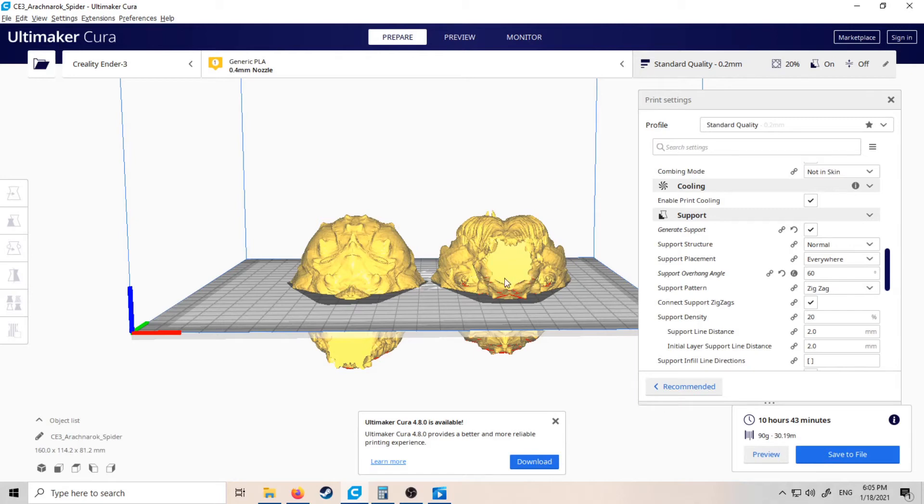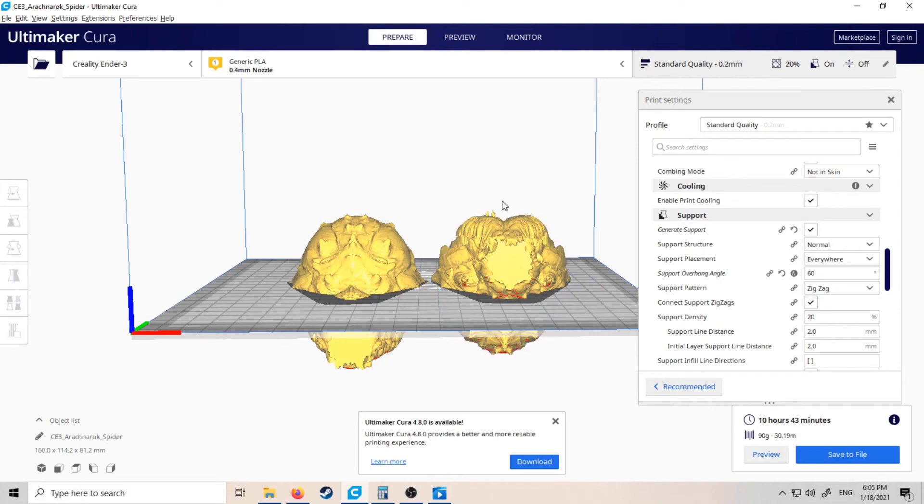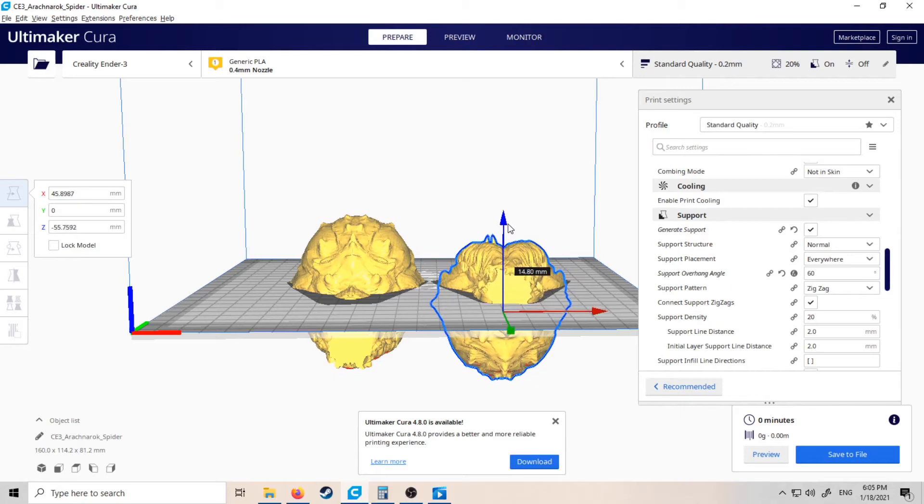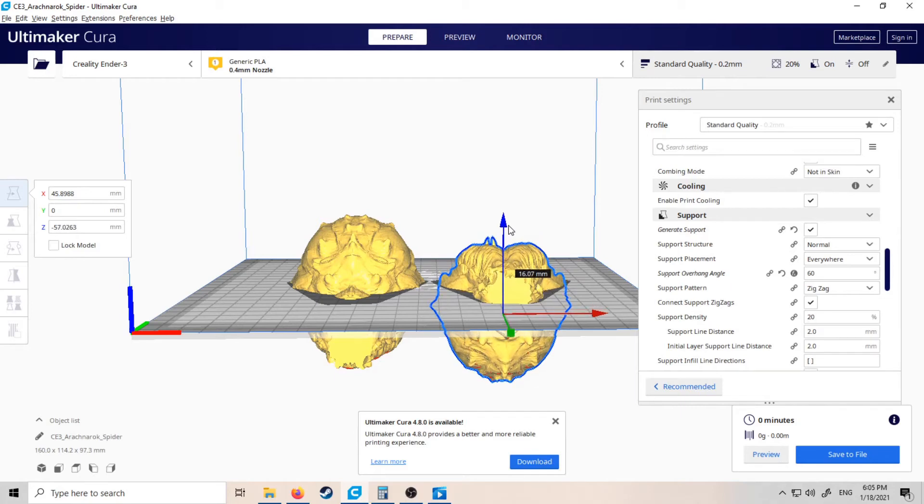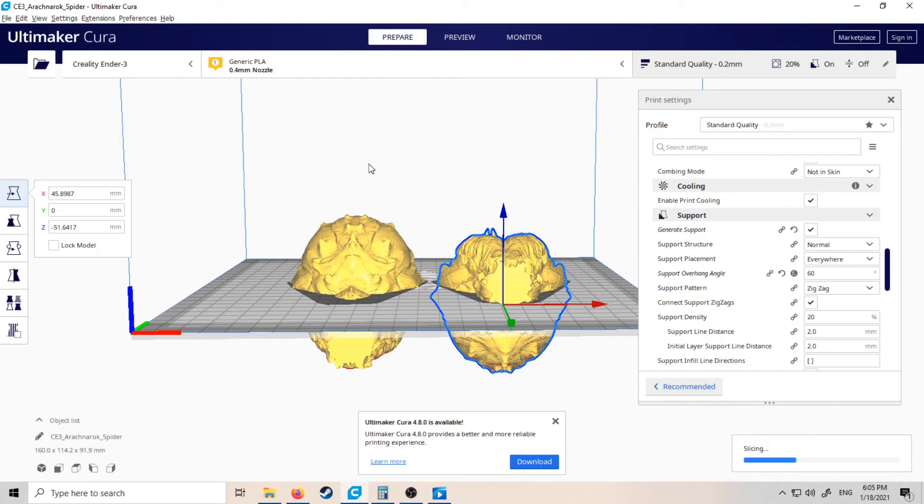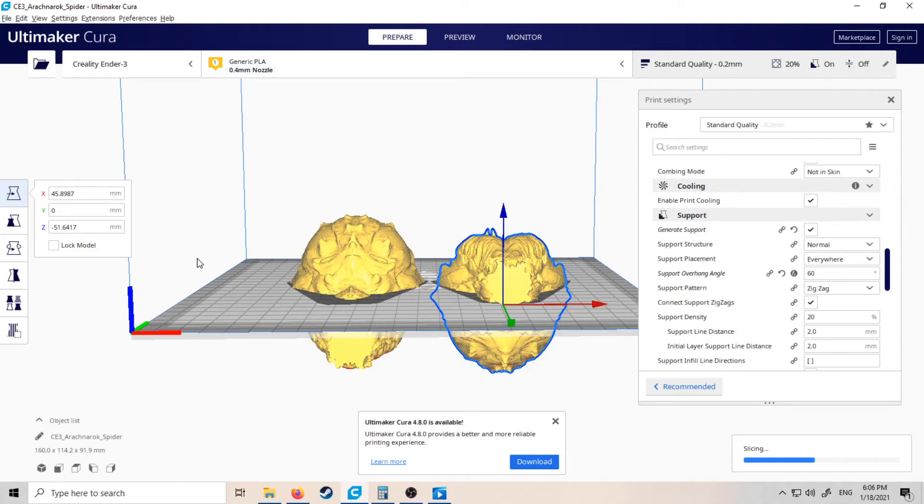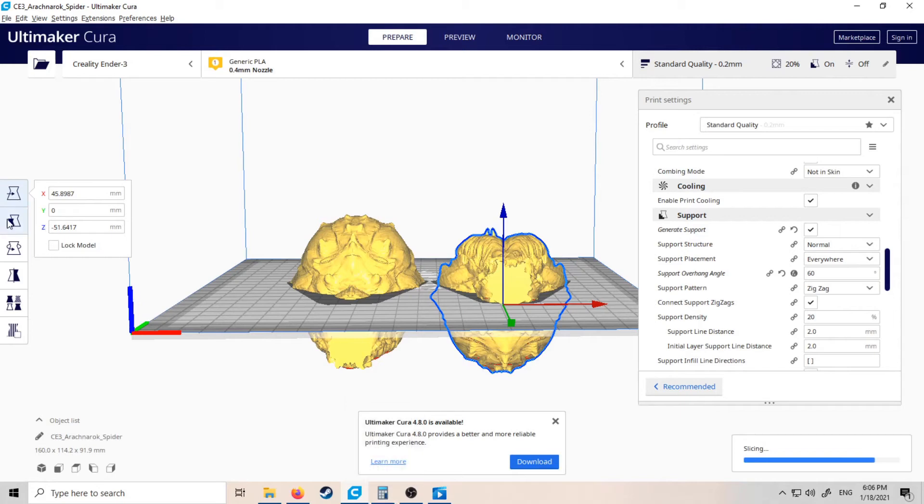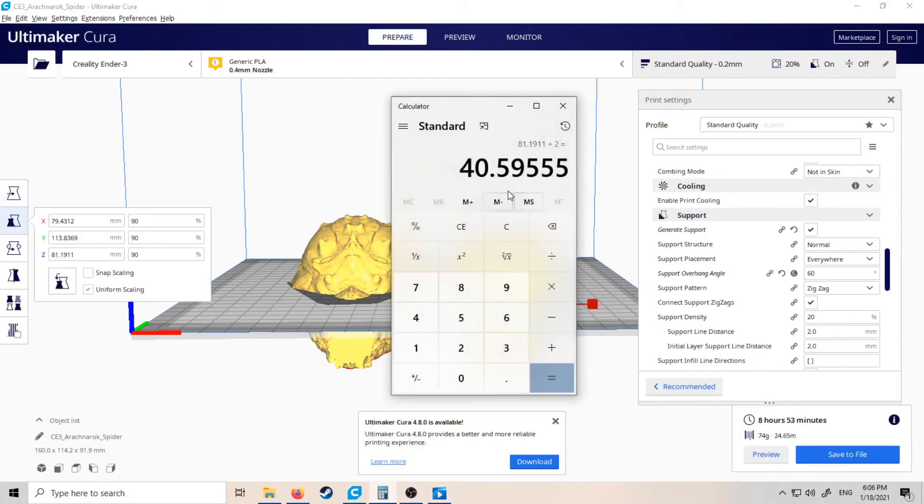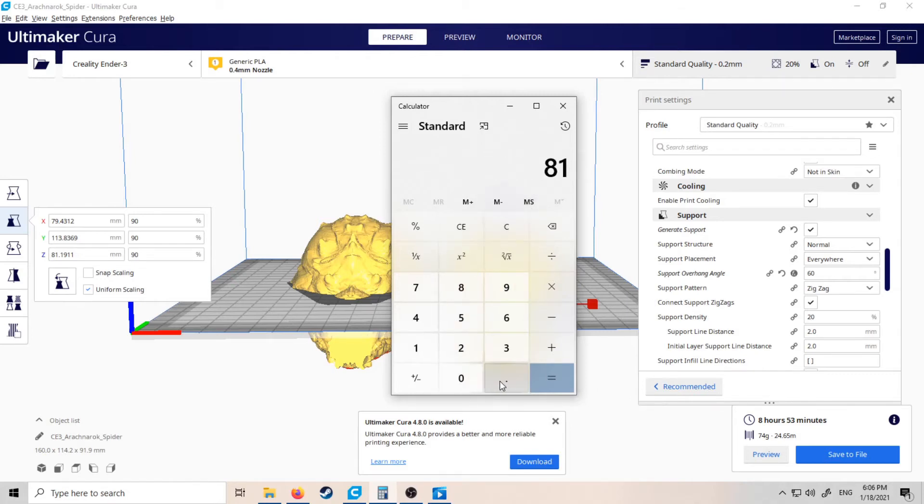...here, so you don't have to do the supports for this bit. If we were to do that, it's a bit more complicated—it just requires a bit more maths. So if we say there is a good point to put the bottom bit, that is minus 51.6417. So we want to do the full Z height, which is 81.1911.